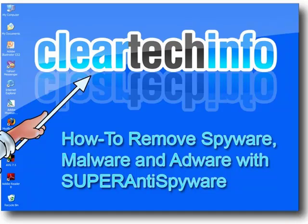In this tutorial, you'll learn how to remove spyware, malware, and adware with a program named SuperAntiSpyware.